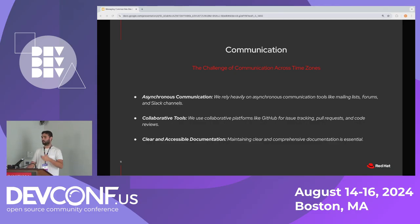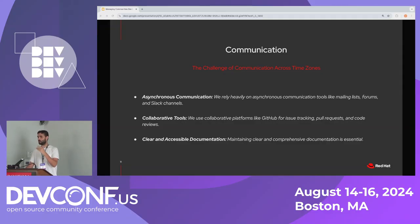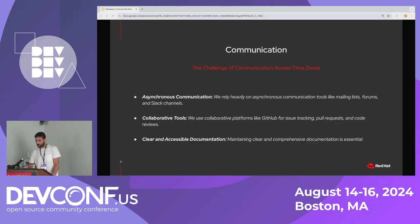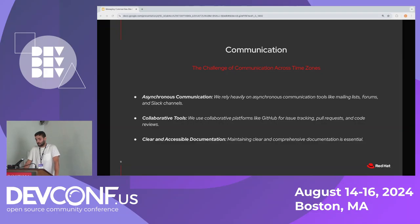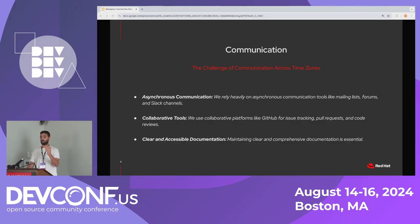We use GitHub for more than just issues and pull requests — we use it for projects and roadmaps. You can see what we're doing now and what's planned, including a major release coming in September. Documentation is basically at the same level as code — especially in open source. If you contribute something and it's not documented, it's simply not there because no one can use it.